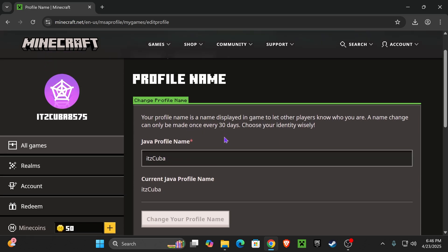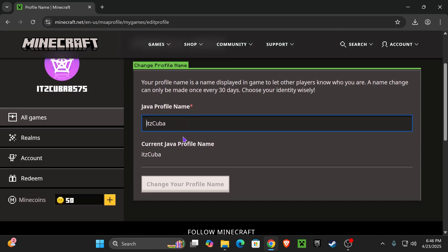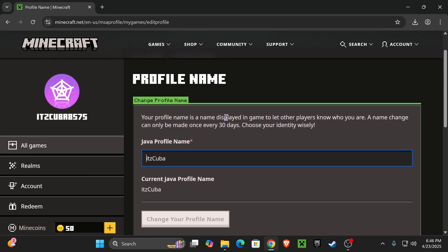Now, you only get one free name change every 30 days. So you have to be really careful on the name that you choose.